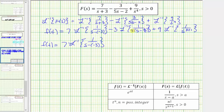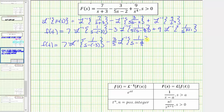For the second term, we don't want the five in the denominator, so let's factor out one-fifth, giving us minus three-fifths times the inverse Laplace transform of one over (s − 2/5). Notice this now fits the form perfectly, where a = positive two-fifths.